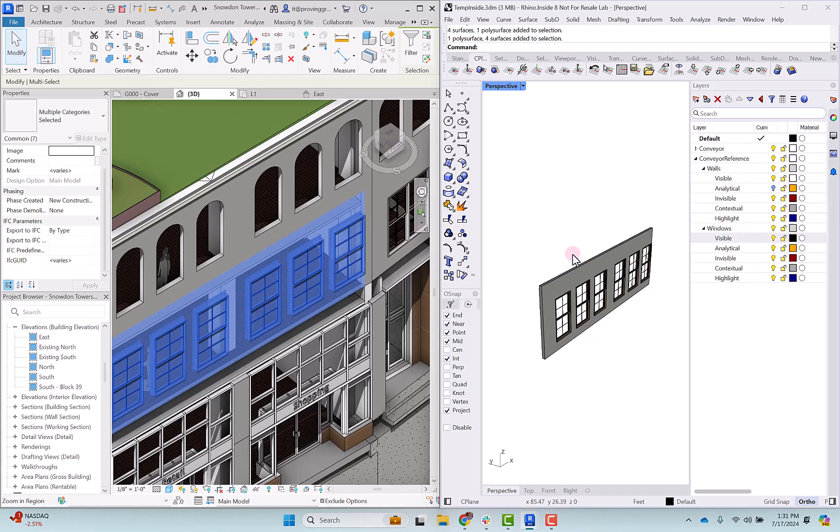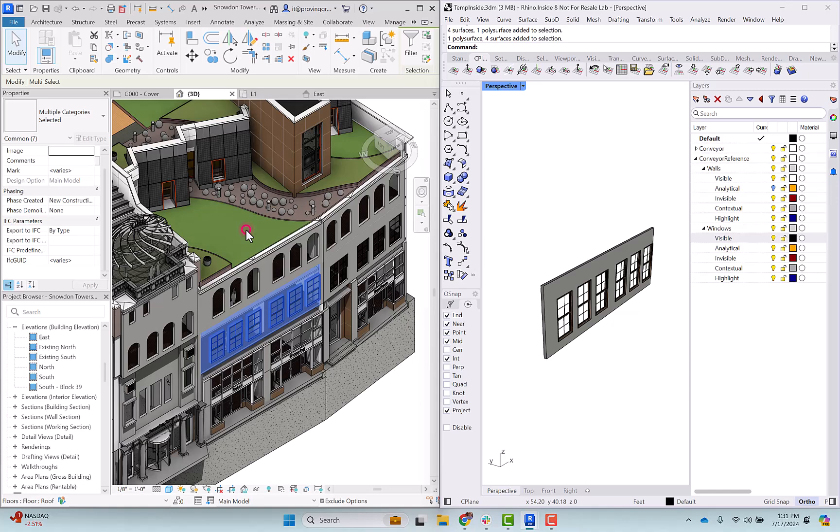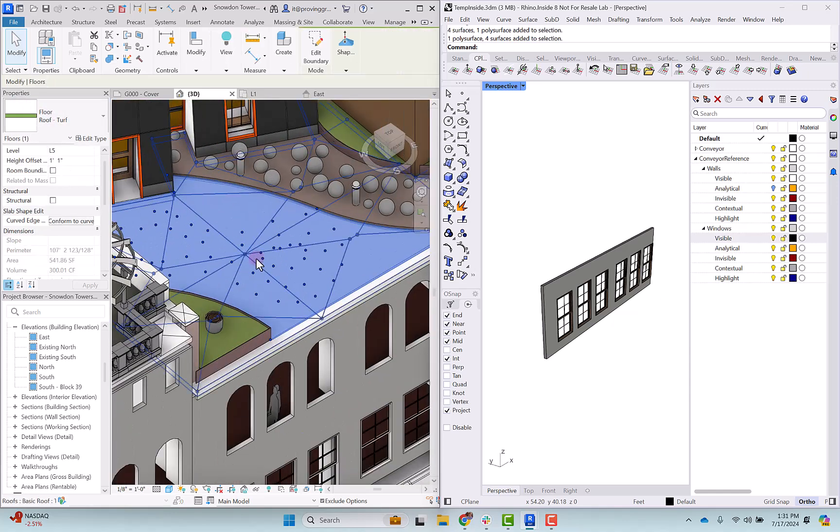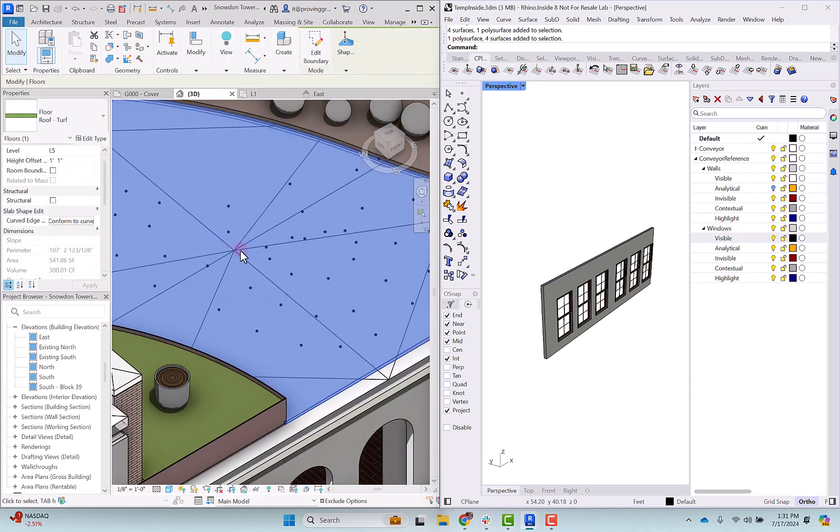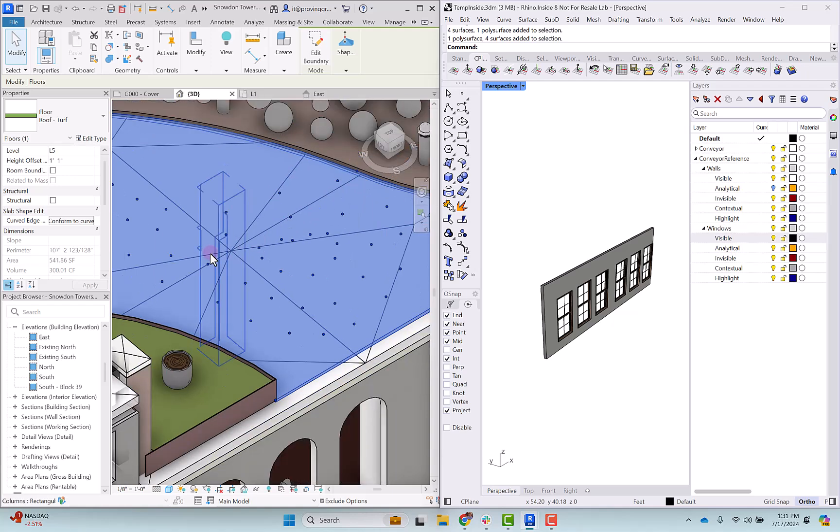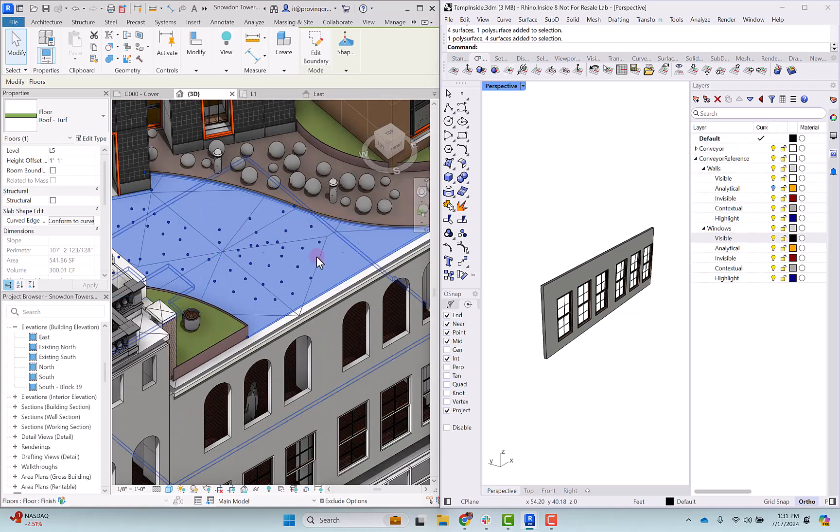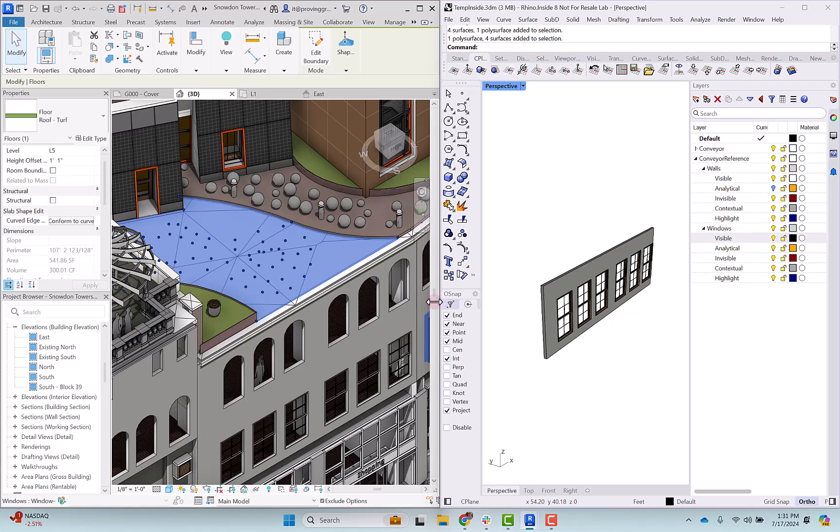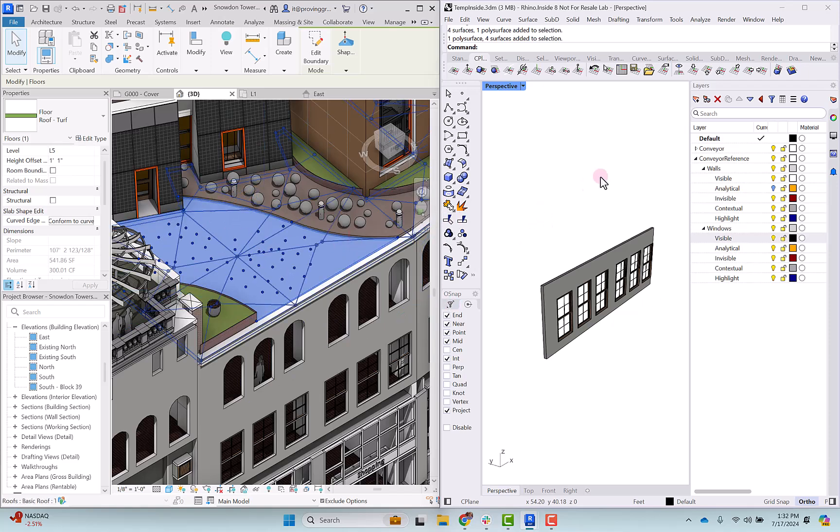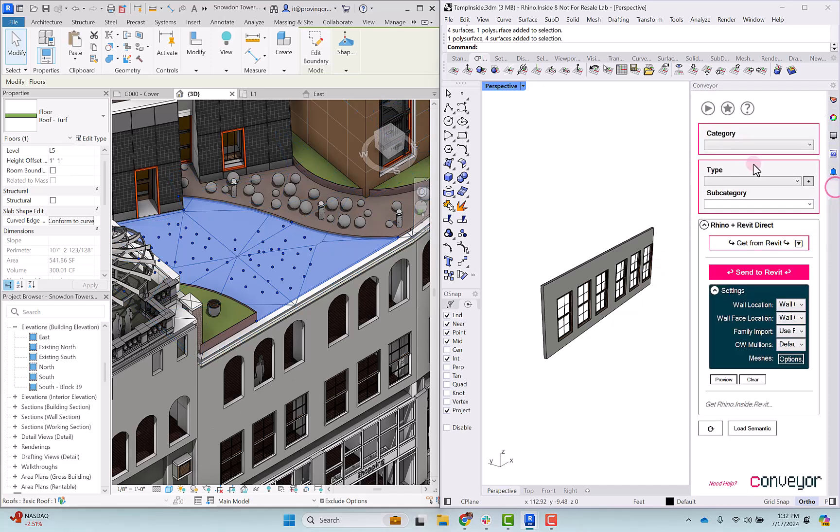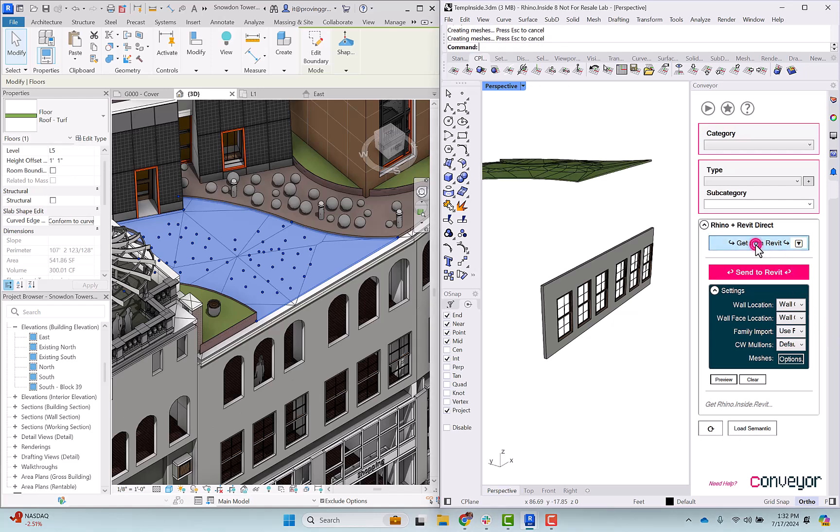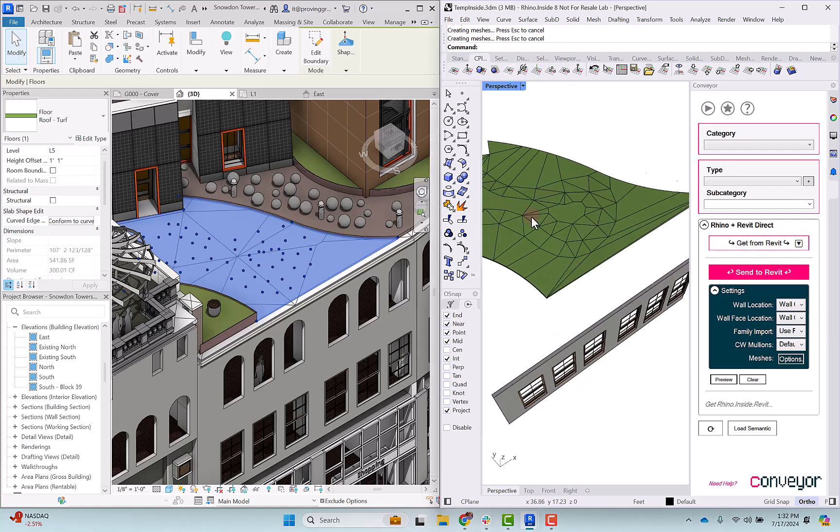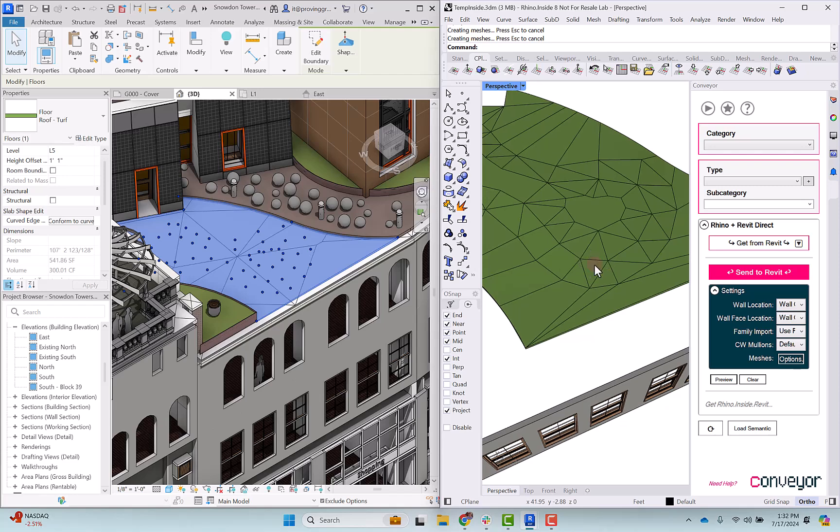Next let's take a look at bringing over another element type. Floors might be a good example. You can see the floor here is a modified turf surface so it has varying thicknesses, and we can bring that into Rhino the same way that we brought in this wall surface. I'll navigate back to my conveyor panel. I have this object selected and I'll select it from Revit.